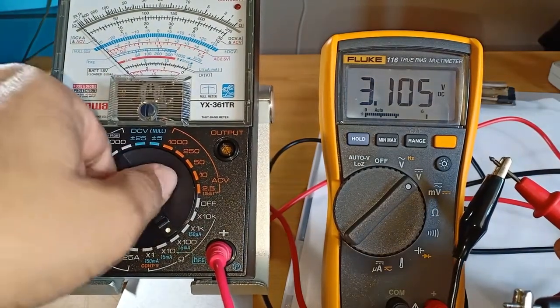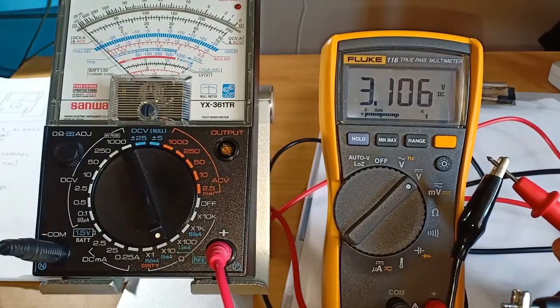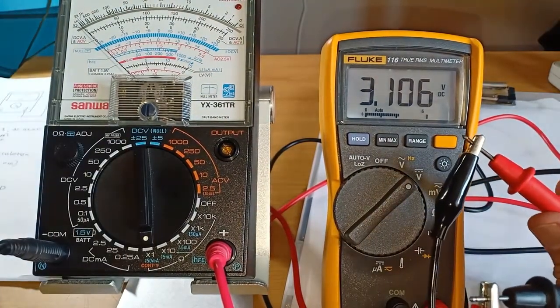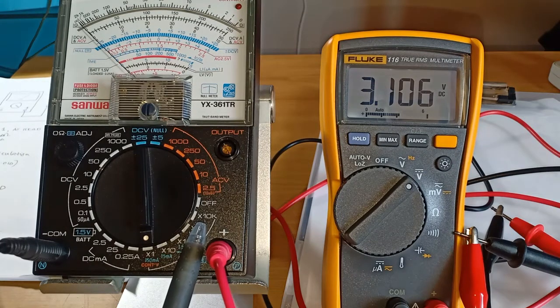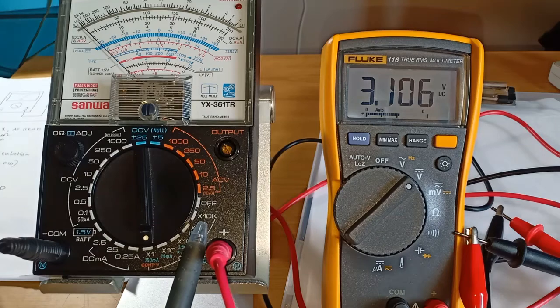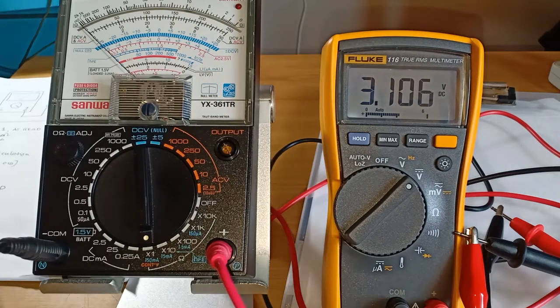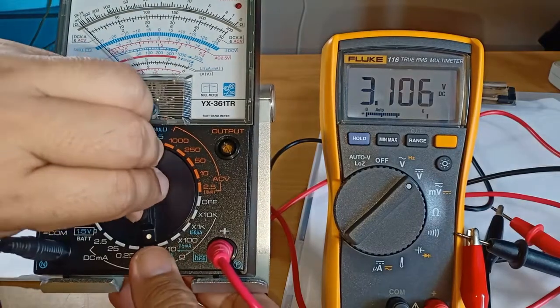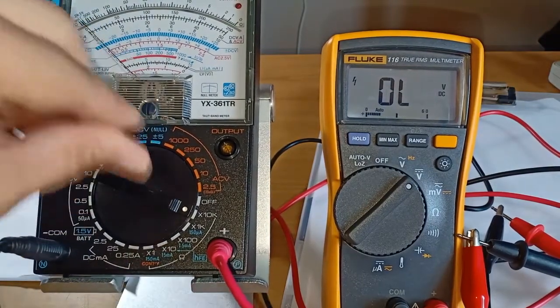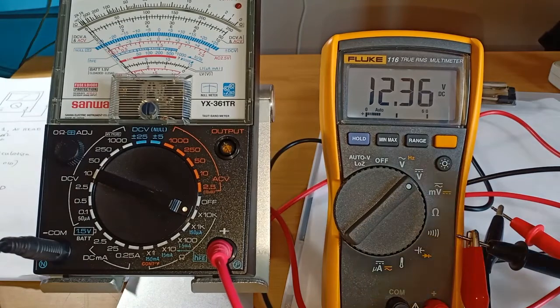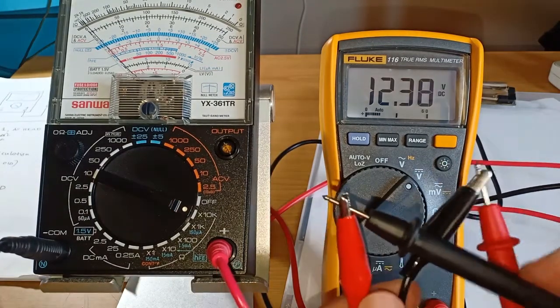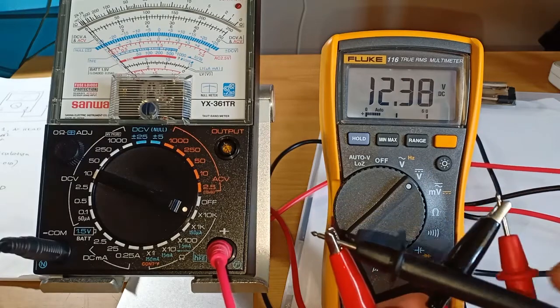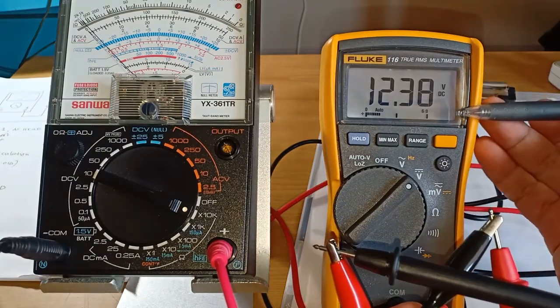The same at times 100, times 10, and times 1. But what about the output test voltage at times 10,000 range? There's only one way to find out. Let's put the pointer to times 10,000, and now we see that the voltage across the terminals of the analog multimeter is 12.38 volts.